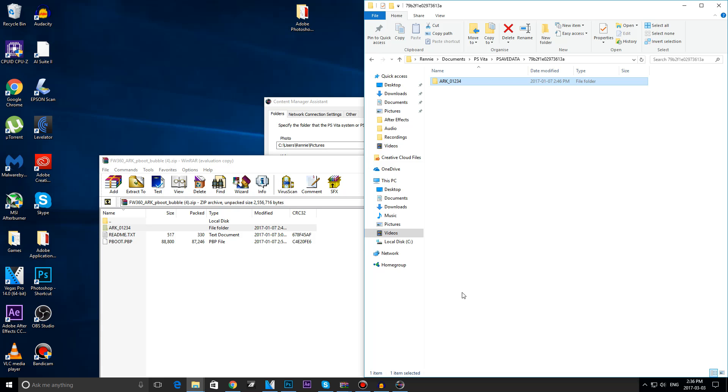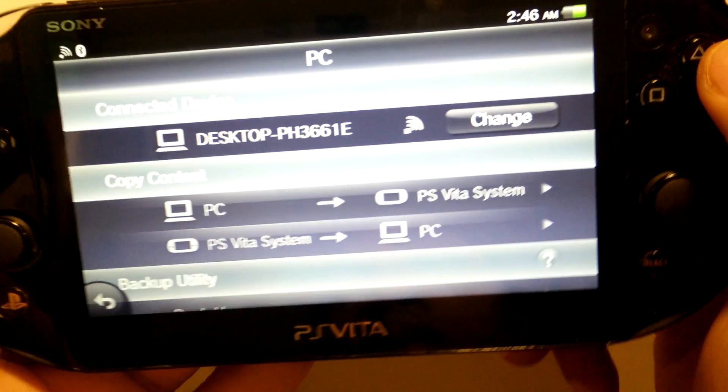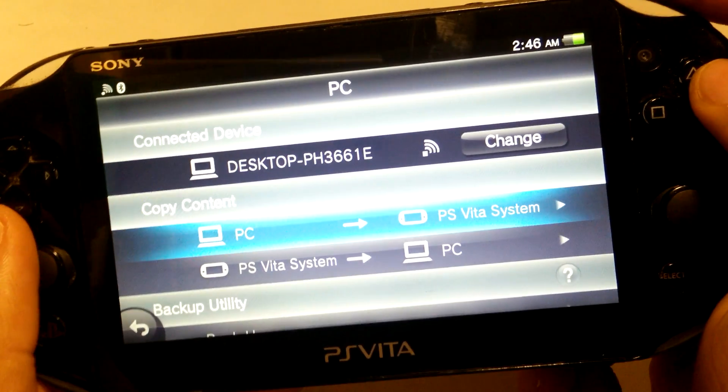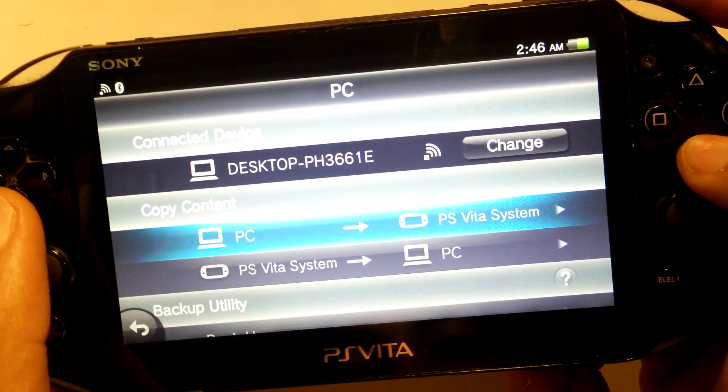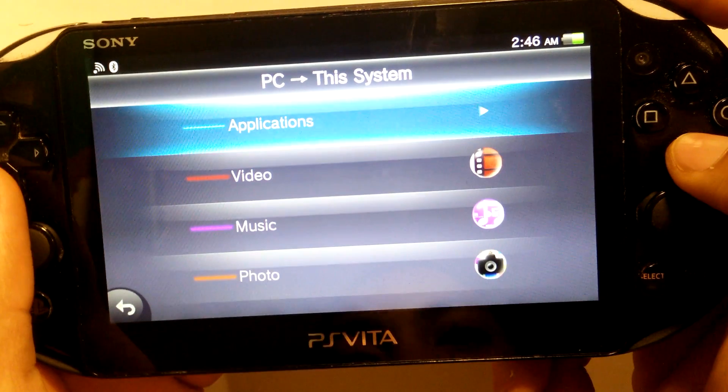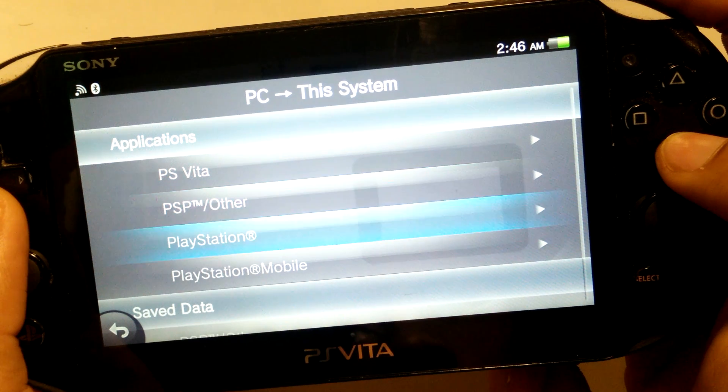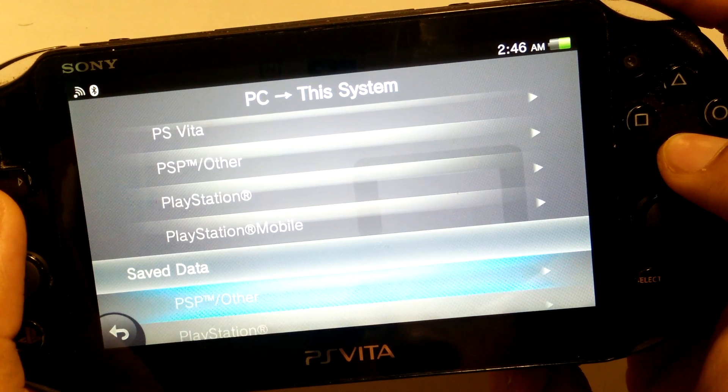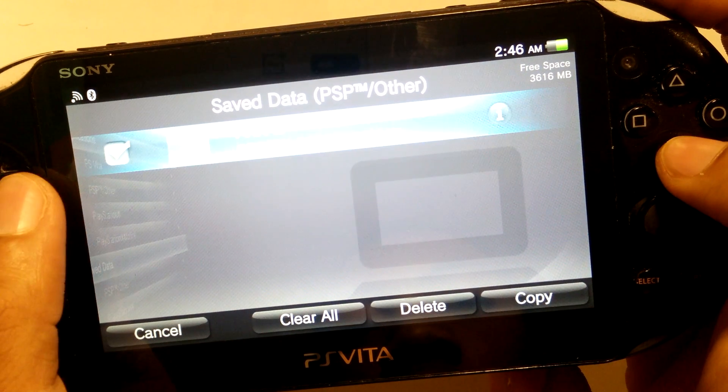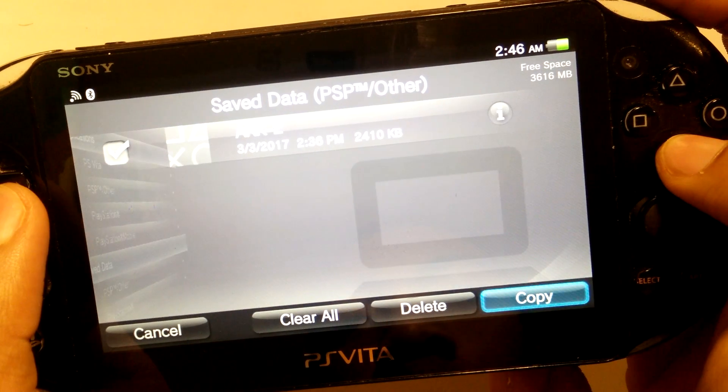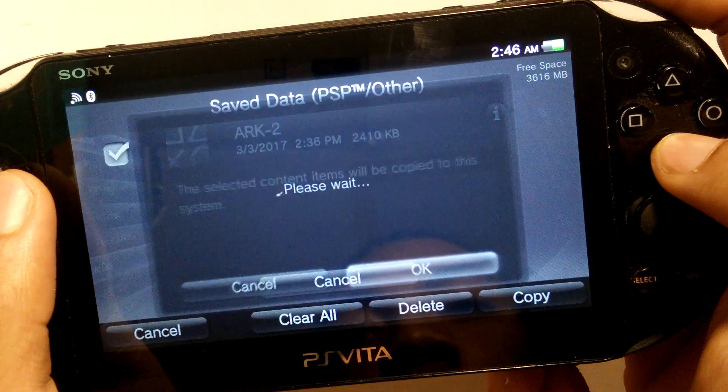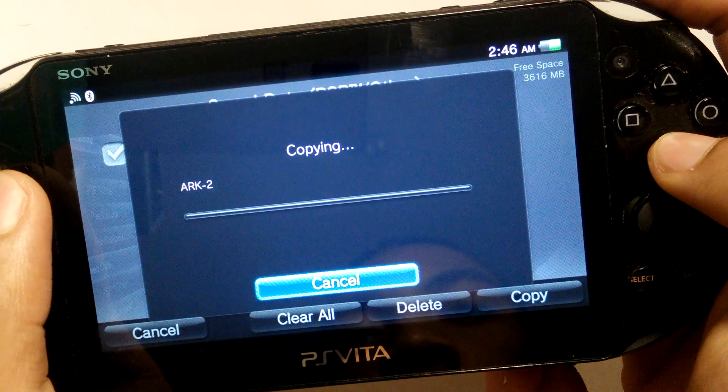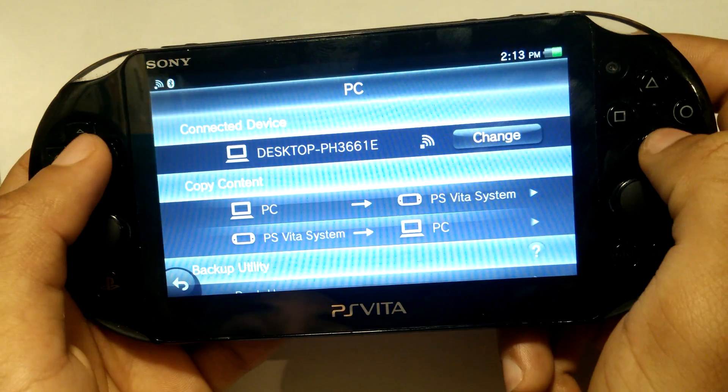So now we are going to go over to our Vita and transfer over this SaveData folder. Next up you are going to want to plug in your Vita into your computer or use Wi-Fi transfer like I am doing here. From there everything else is pretty simple, just transfer over your Arc save data which can simply be found in PSP slash other save data.